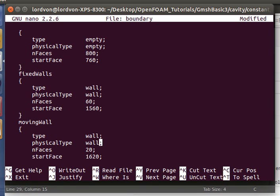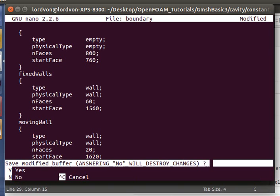For a lot of other boundary conditions, patch would work because they fall under that category, but there's certain specific ones that you need to specify, and wall and empty and symmetry plane are included in those. Those are specified in the OpenFOAM reference manual if you want to see the complete list. Now we are done.